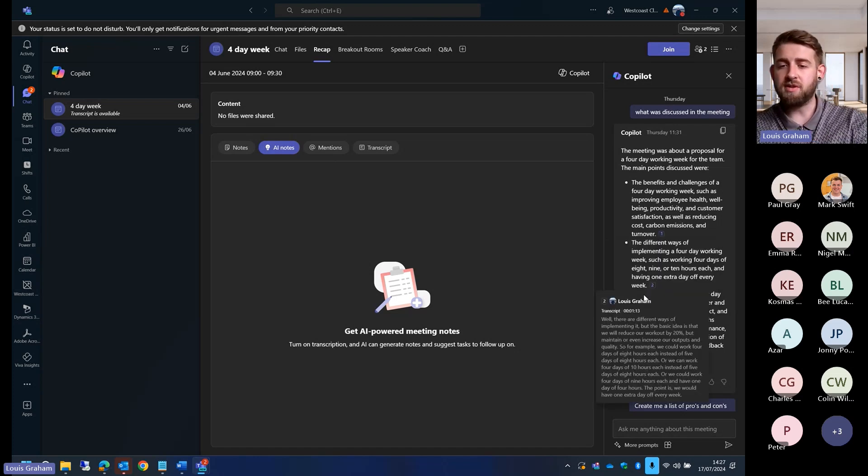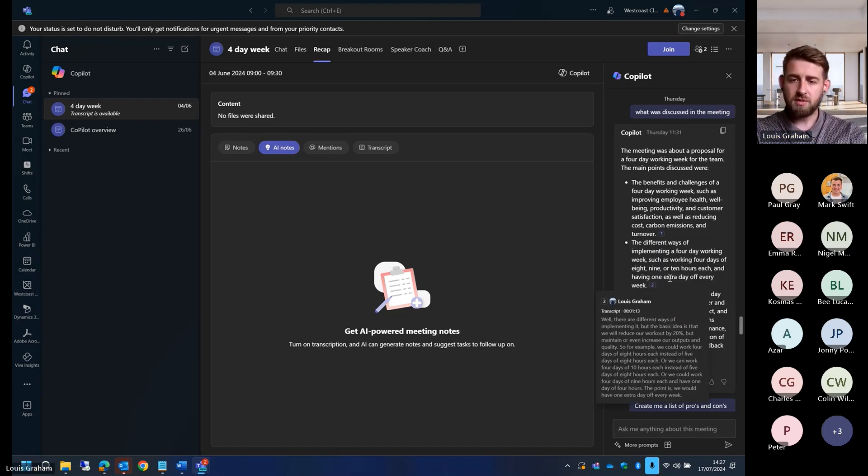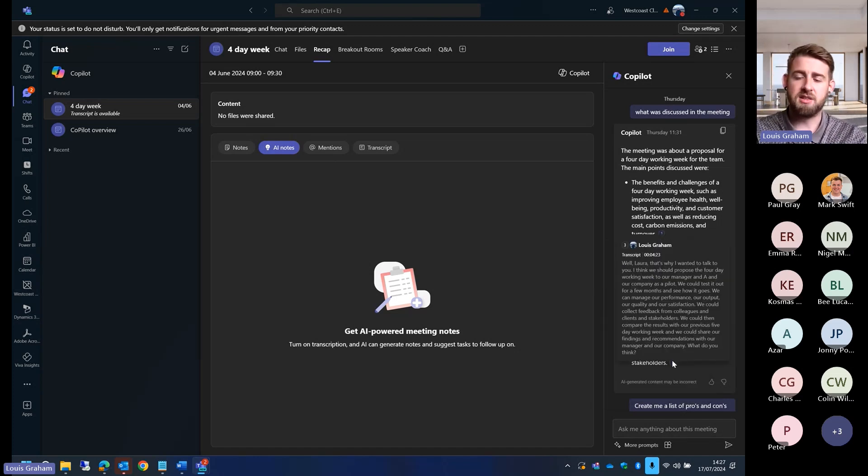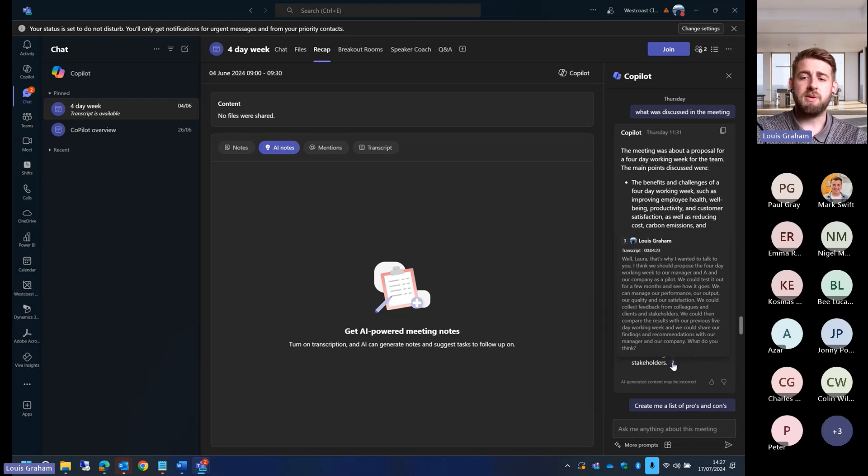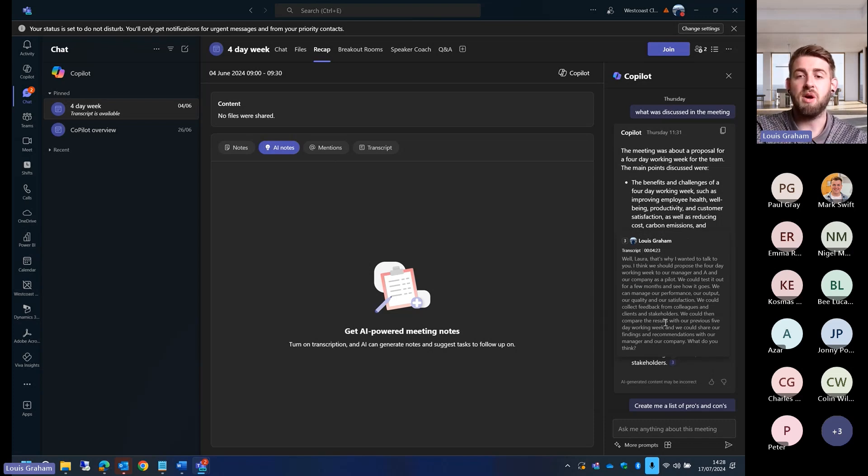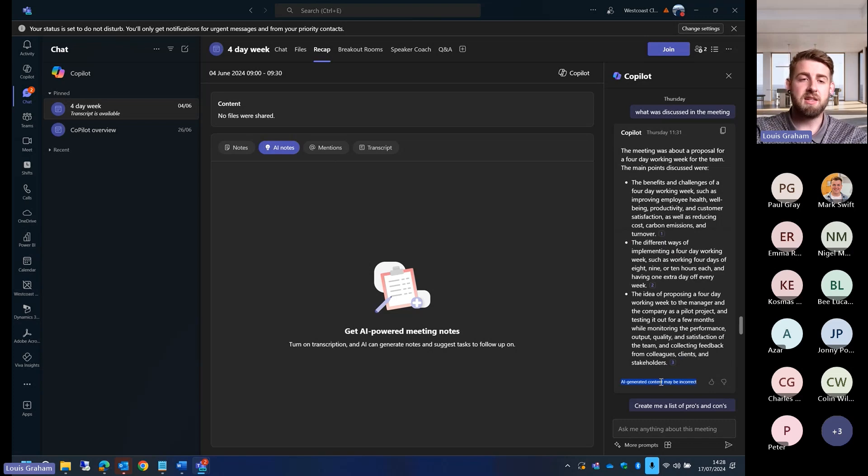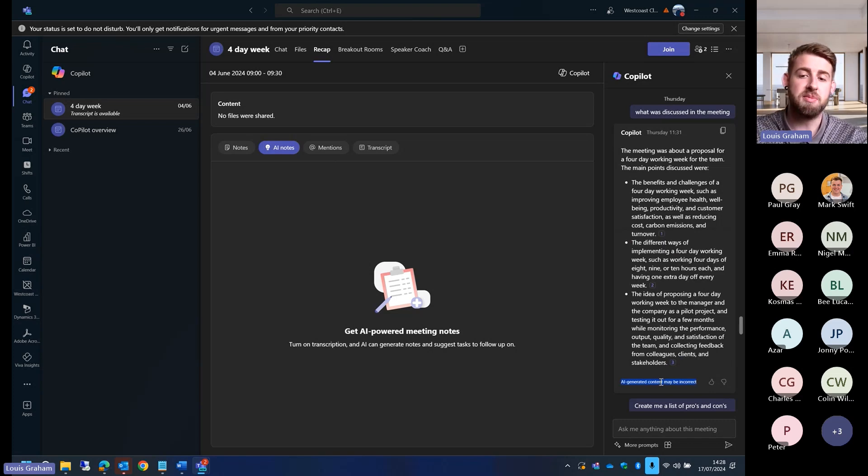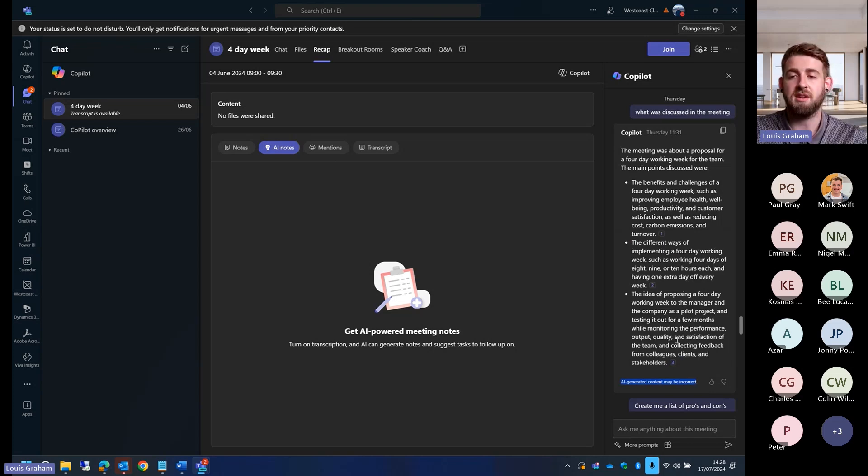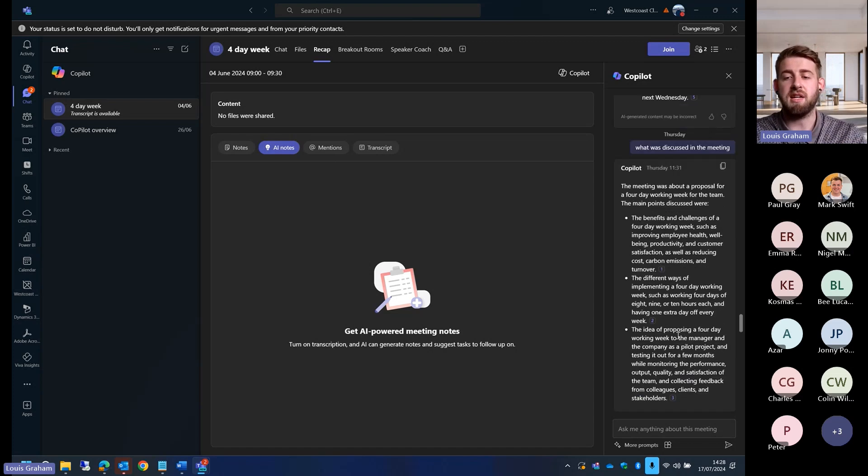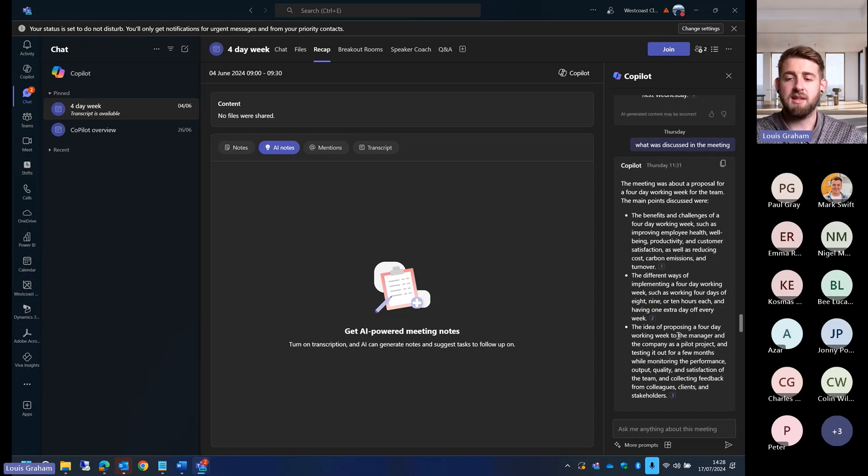We've got the three different connotations where we can go straight to the transcript and see where was this discussed. AI-generated content may be incorrect, so we can double-check it, triple-check it, and make sure it's got the correct understanding of the conversation that we had.